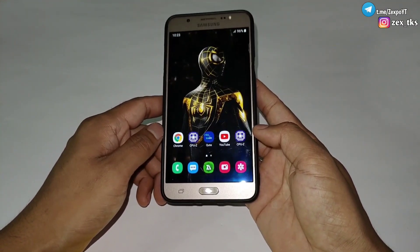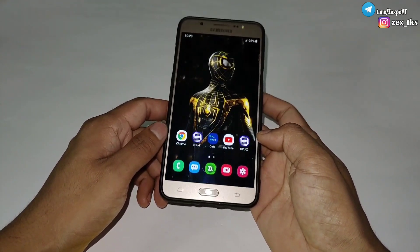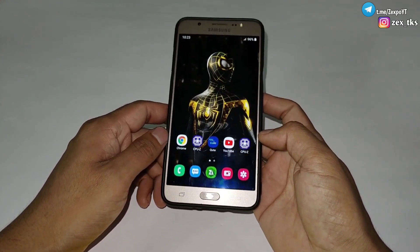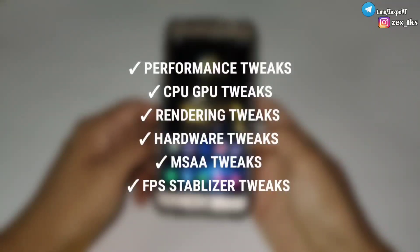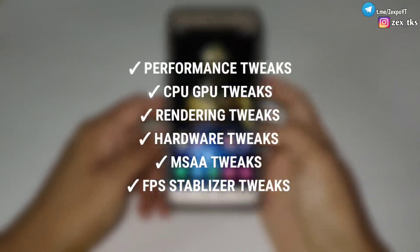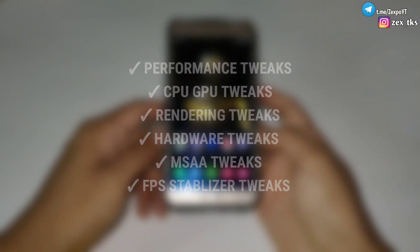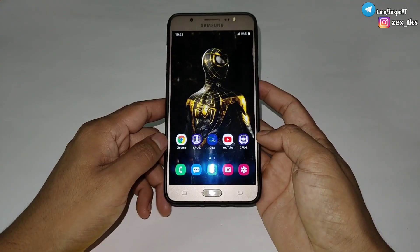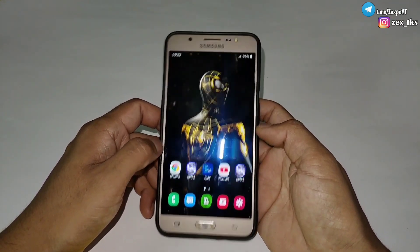Let me tell you what are the main features of this module. This module contains performance tweaks, CPU and GPU boost tweaks, rendering tweaks, hardware tweaks, MSA tweaks, FPS stabilizer tweaks, and many more which are added in this module.